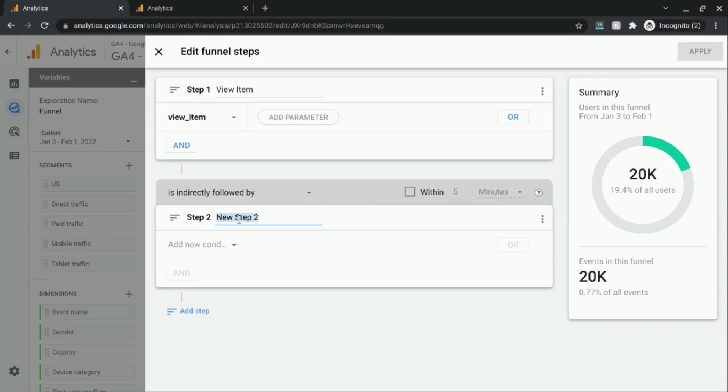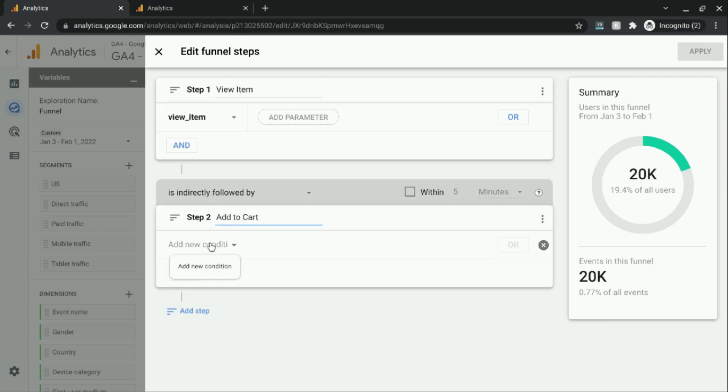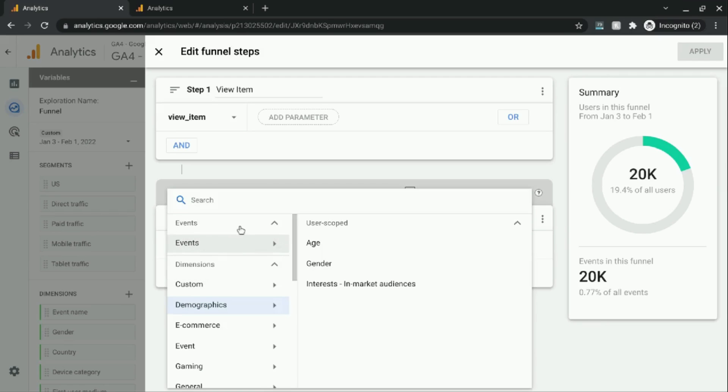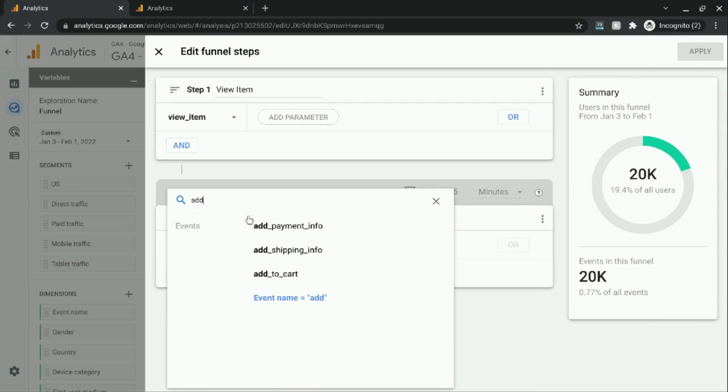Instead, we're just going to go with step two. And we'll call this add to cart. Click on add a new condition. And search for add to cart here.